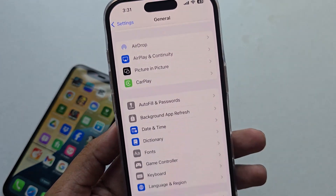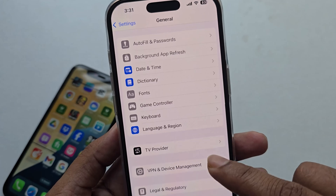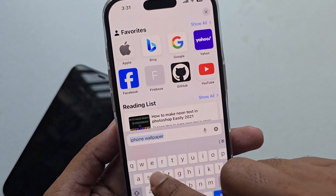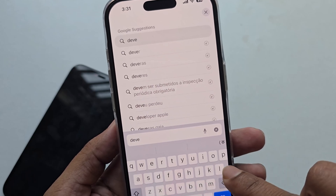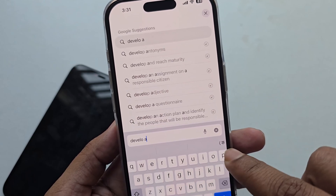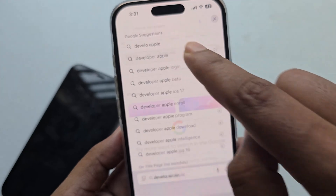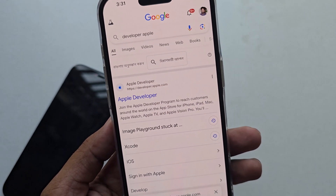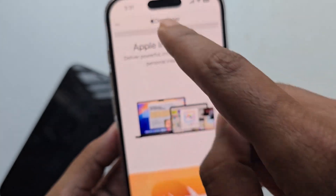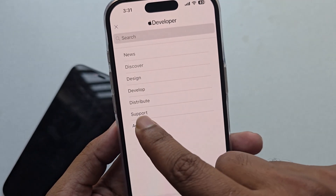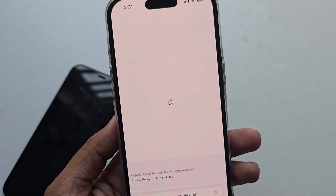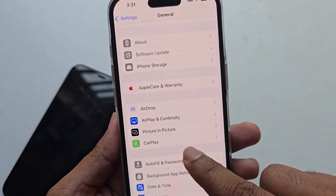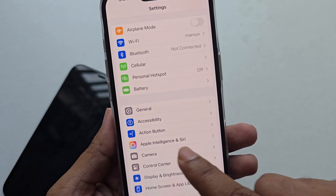To update, open any browser and go to developer.apple.com. Log into that website and press on Account. You'll need to log in with your Apple ID and password. Once you log in, go to Software Update and you can see the Apple Intelligence beta version.